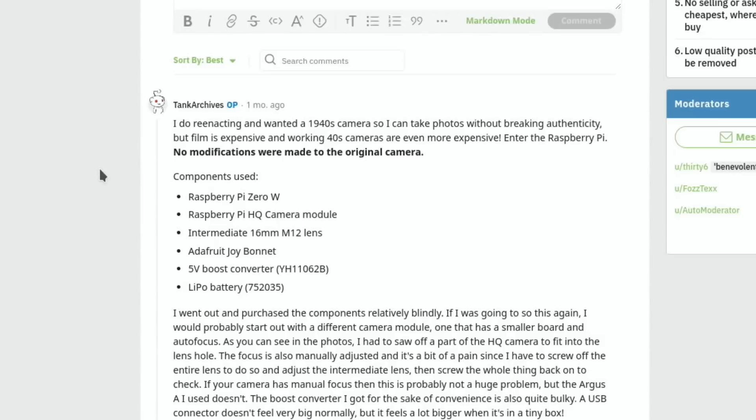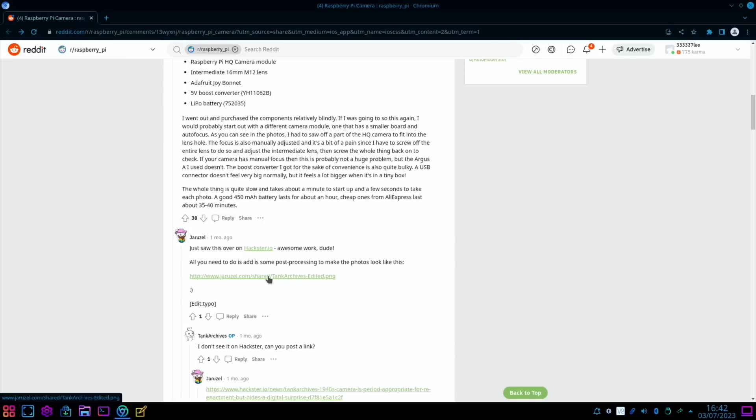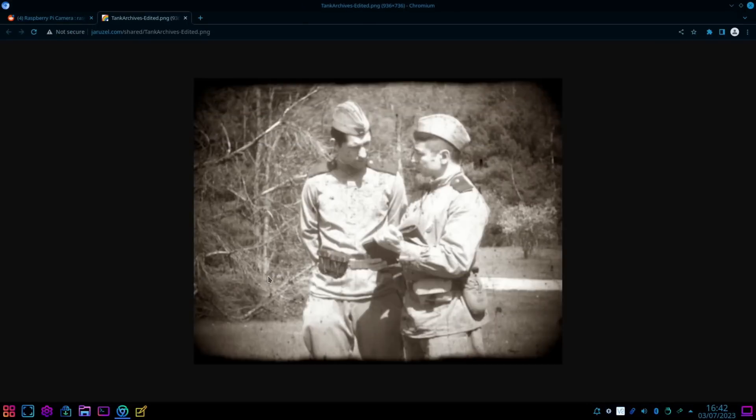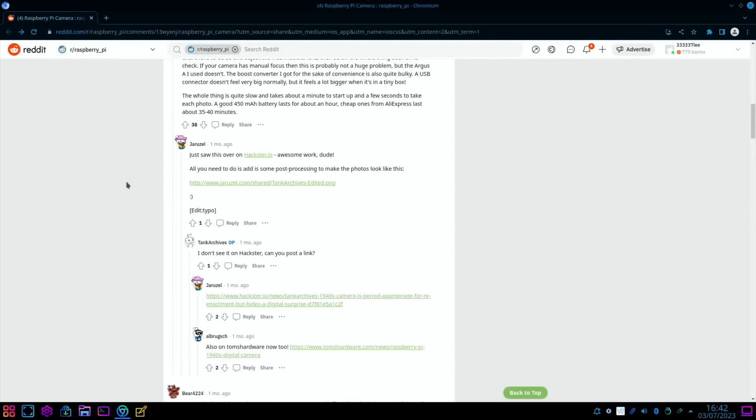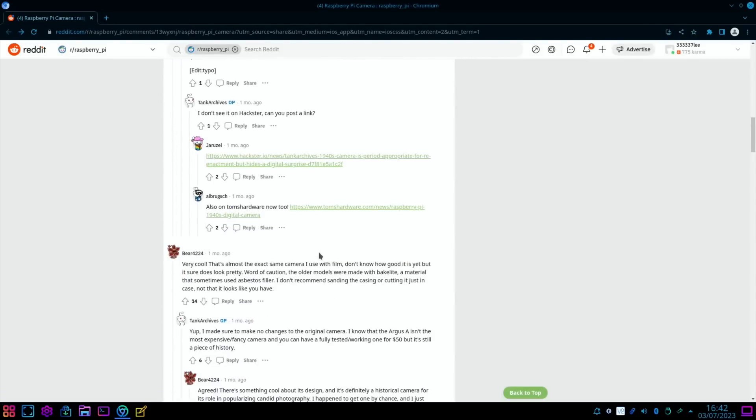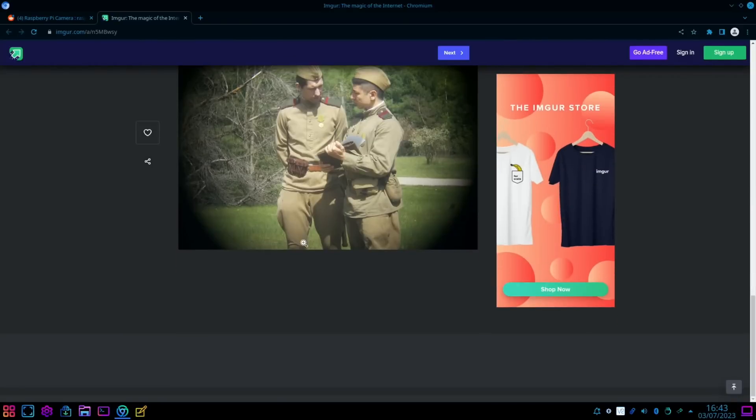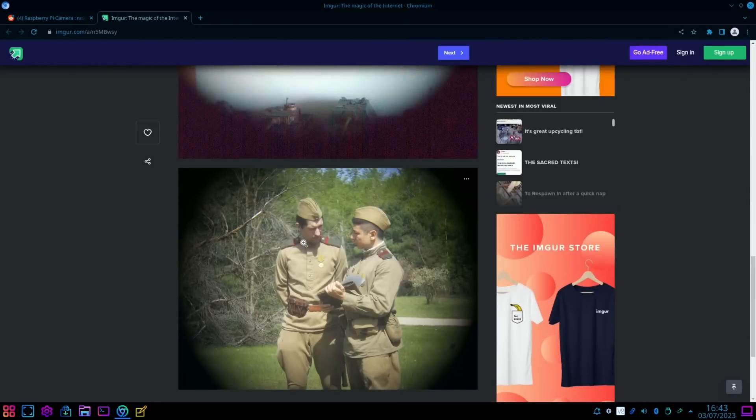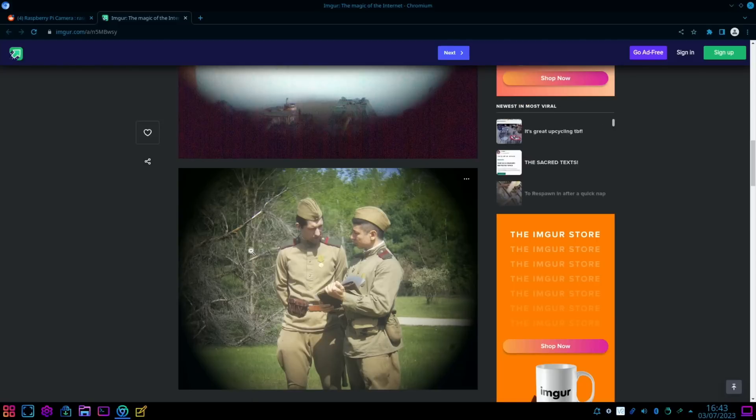Now we click on the story. I do reenacting and wanted a 1940s camera so I can take photos without breaking authenticity. The film is expensive and working cameras for these are even more expensive. Enter the Raspberry Pi. So Pi Zero W, Raspberry Pi high-quality camera module, 16-millimeter lens, and so on. And lots of details in there. And there are some images that have been taken on it. It says here, all you need to do is add some post-processing to make the photos look like this. Okay, that's cool. I didn't see that image before. So the other images I'd seen were the original images, and you can see the one that we were looking at just now. This is what the camera had taken, and obviously with the effect applied, it's cool that you'd be walking around with a camera from that era but perfectly usable in a digital format.